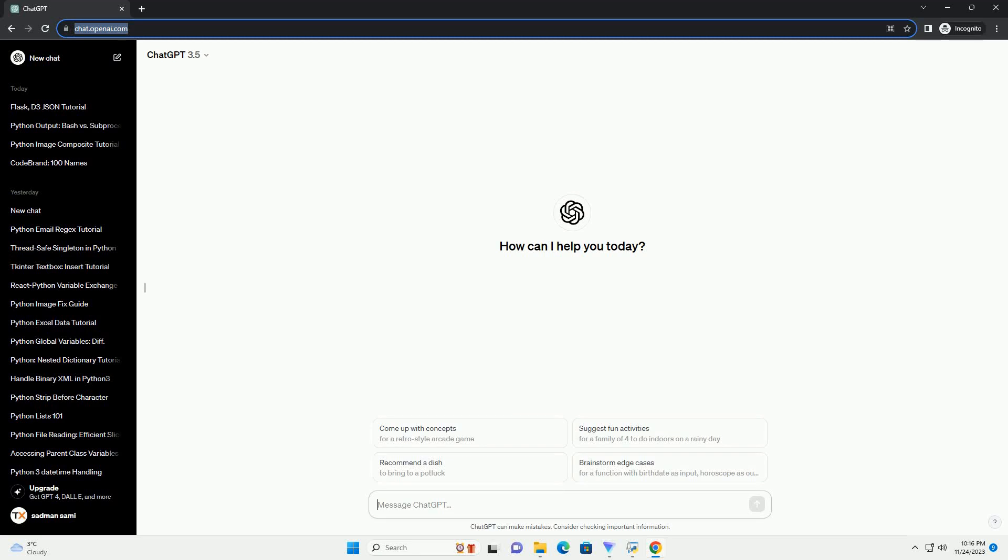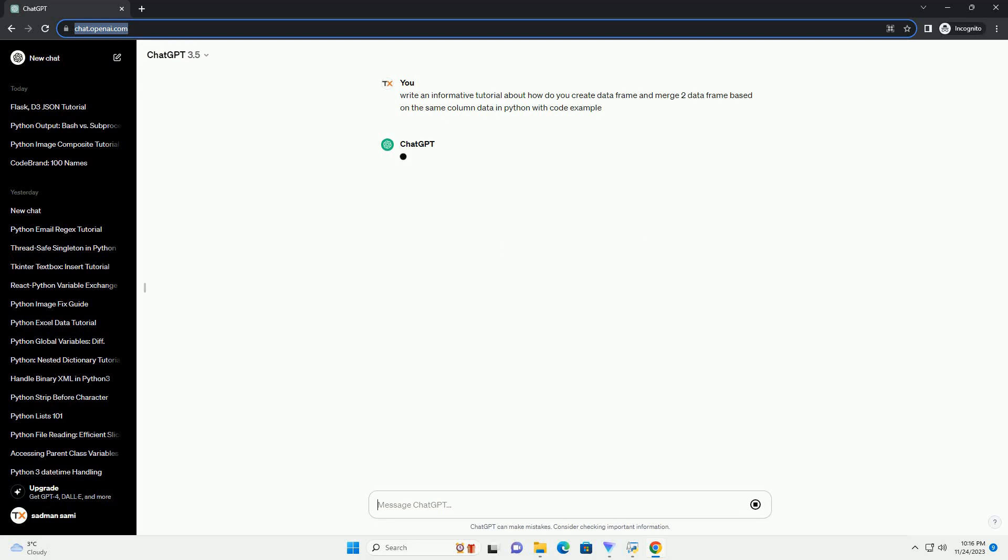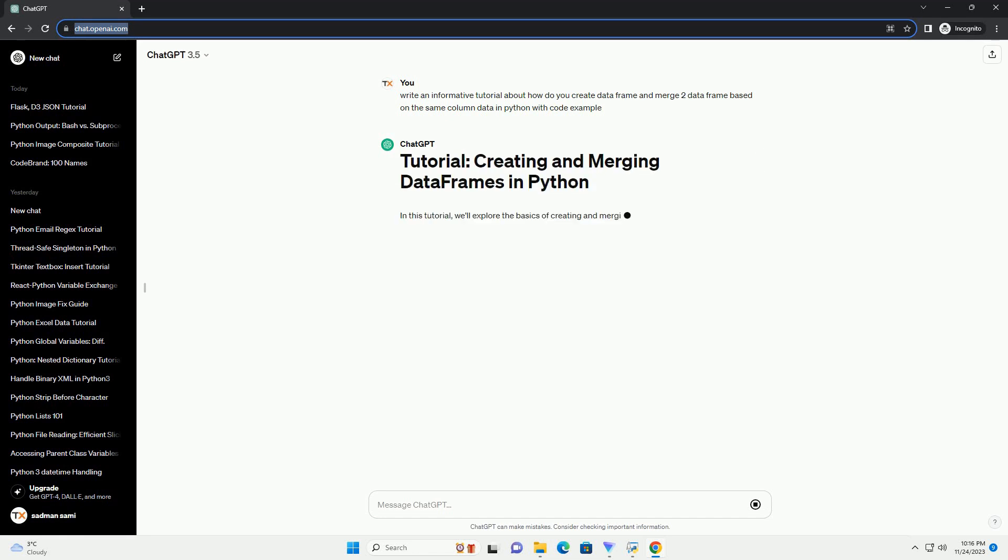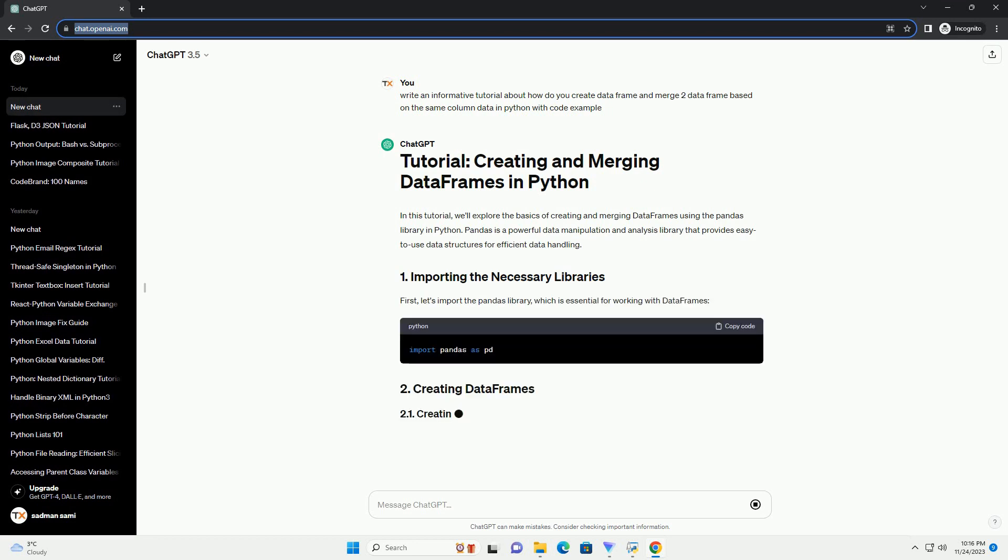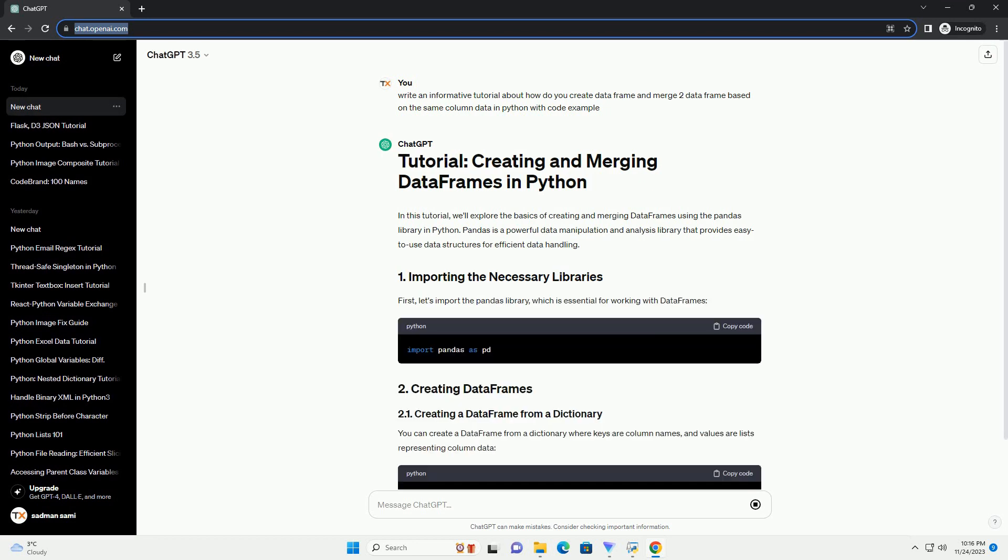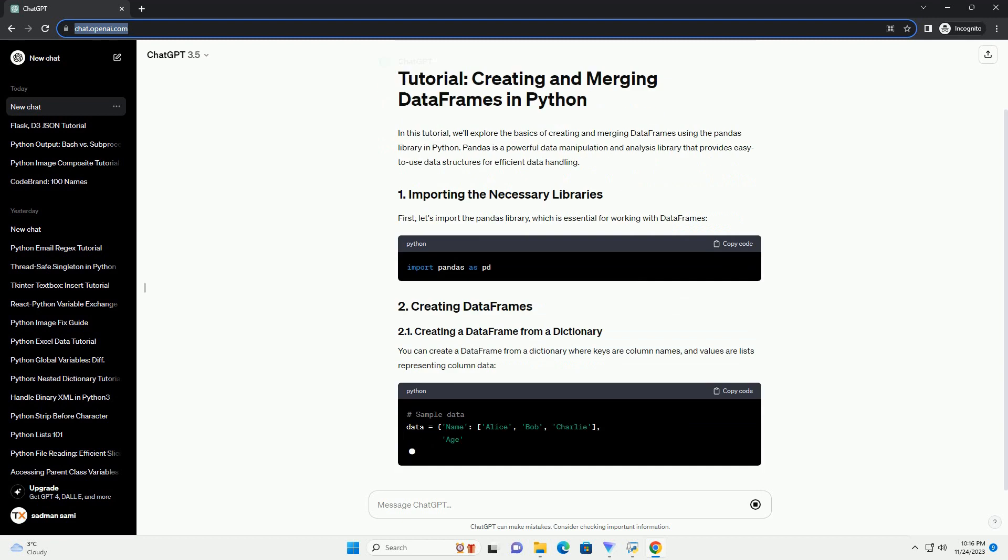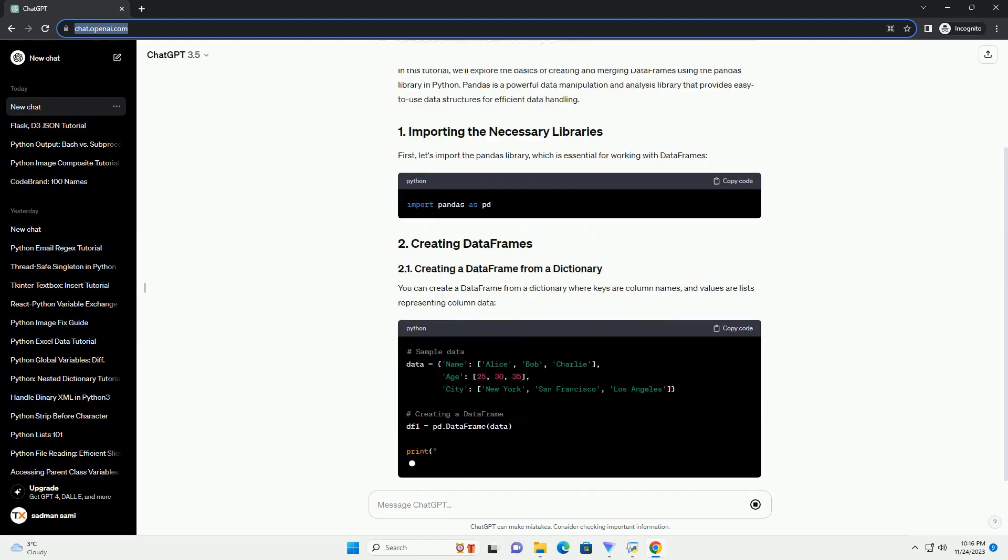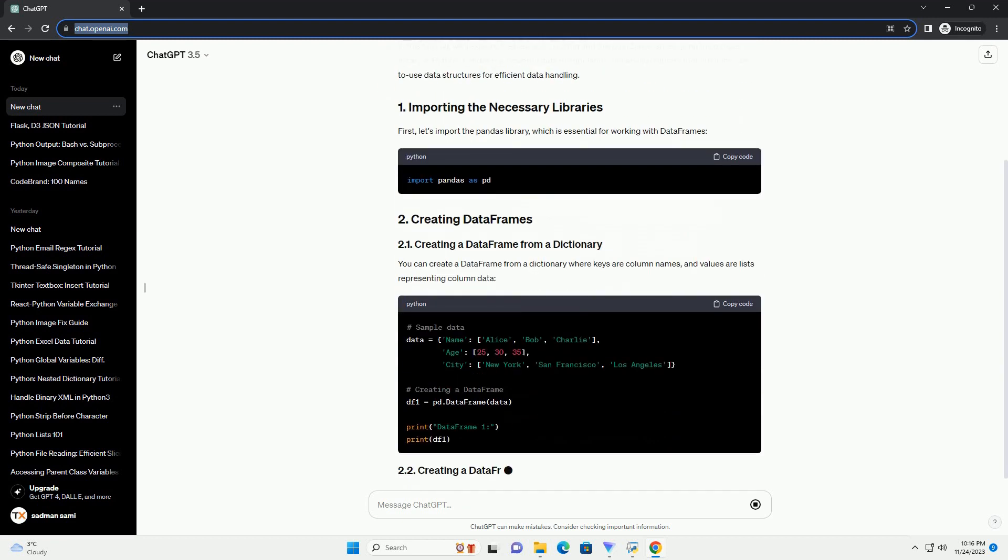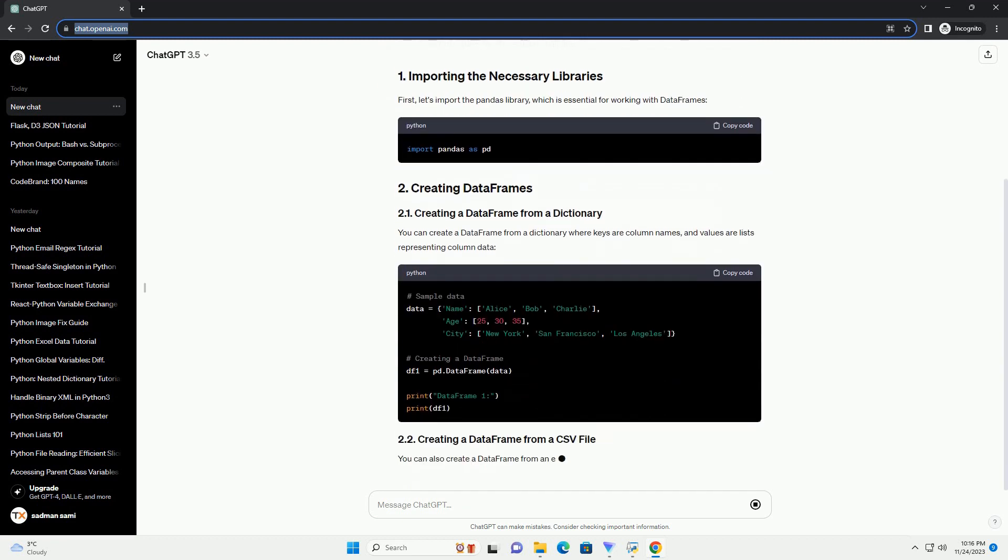Please subscribe and you can download this code from the description below. In this tutorial, we'll explore the basics of creating and merging data frames using the pandas library in Python.